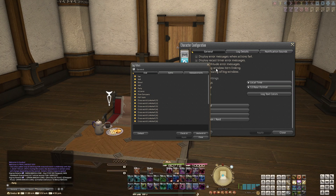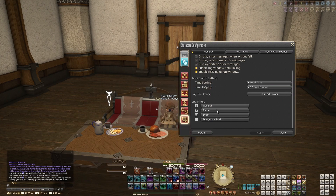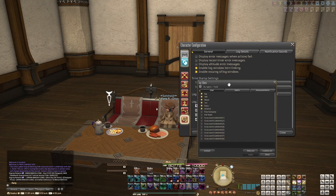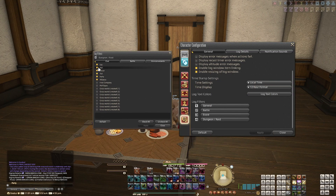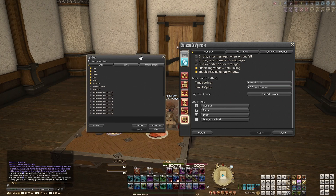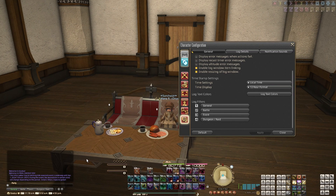So if you only want to see party stuff like party text, say, yells, alliance raid, and don't want to see anything else, you can just do that. It's good to utilize this so you're only seeing information in your chat log that you want to see and there's not a lot of clutter.